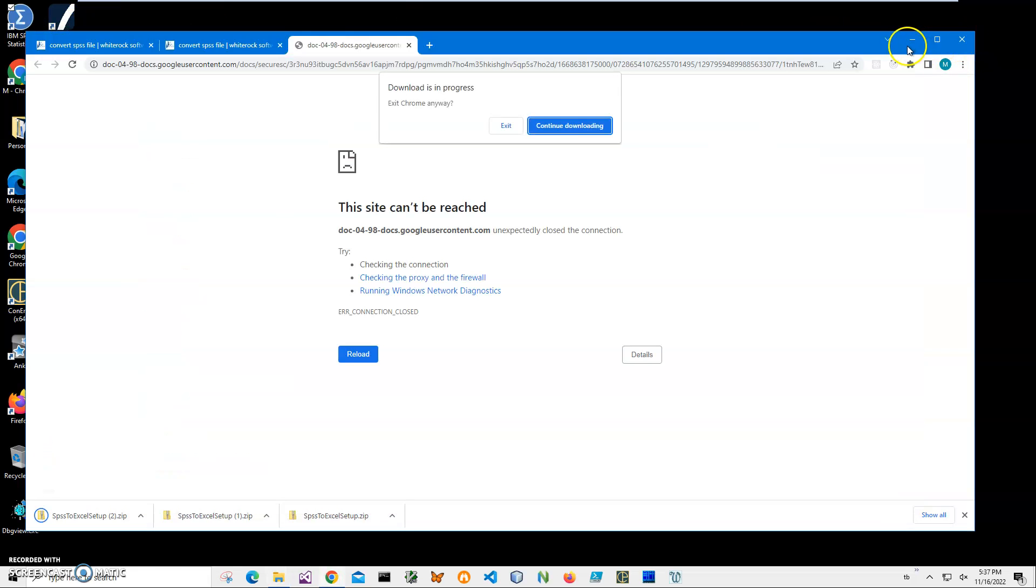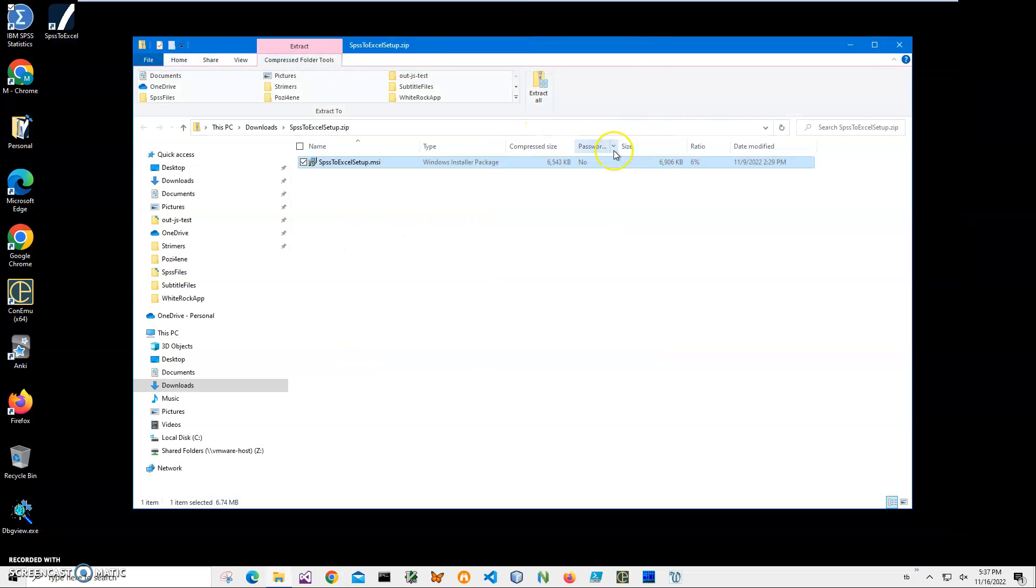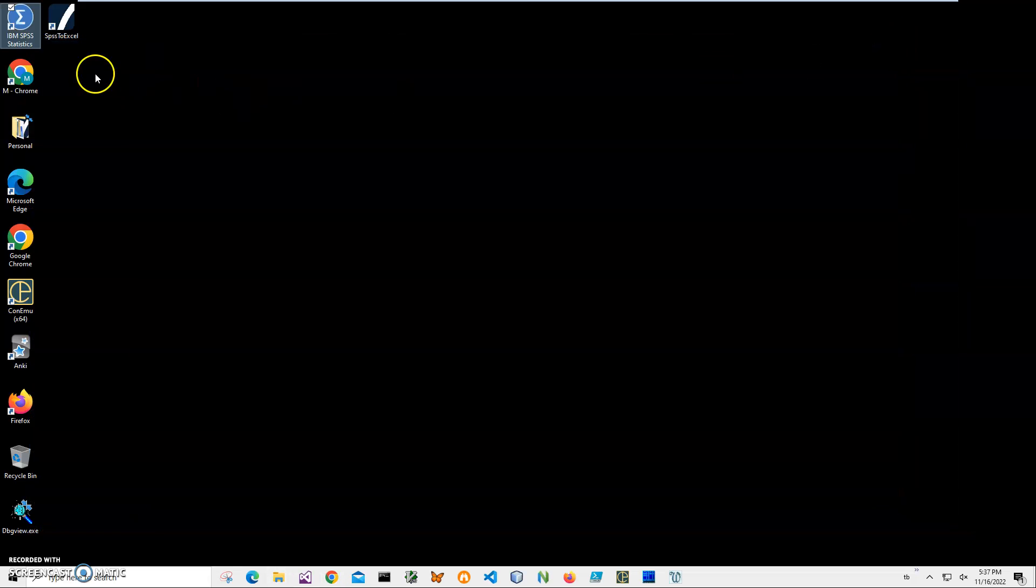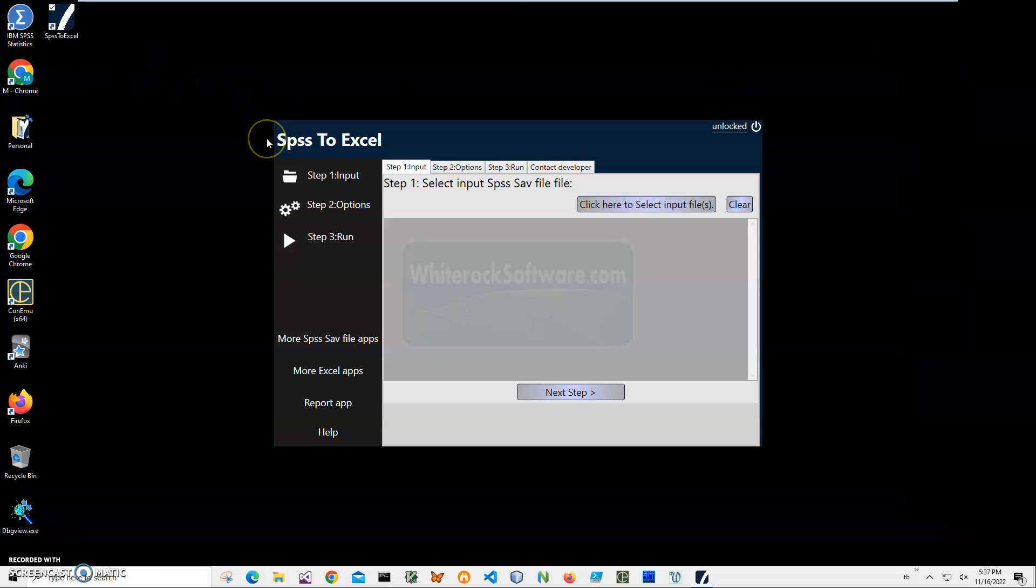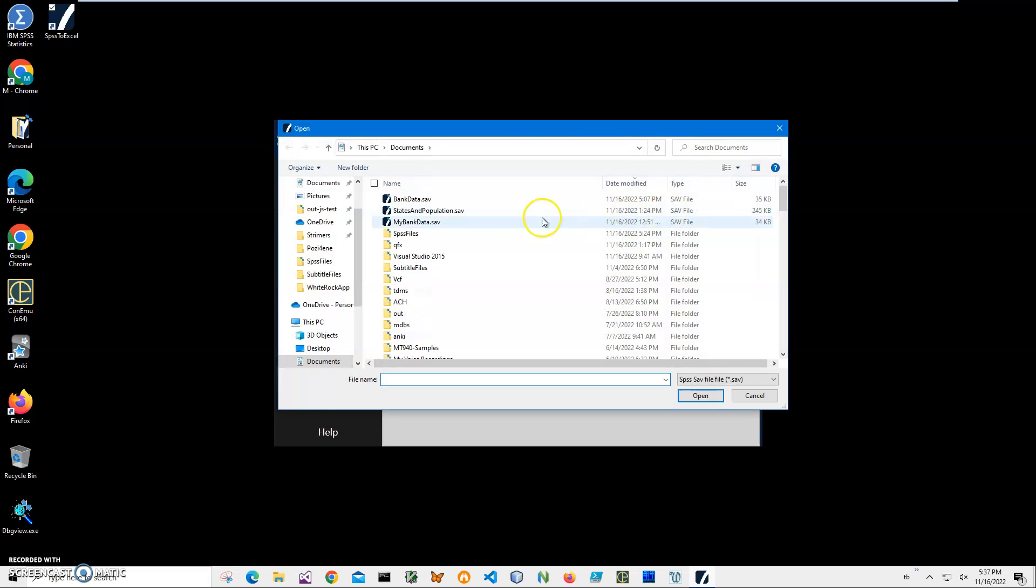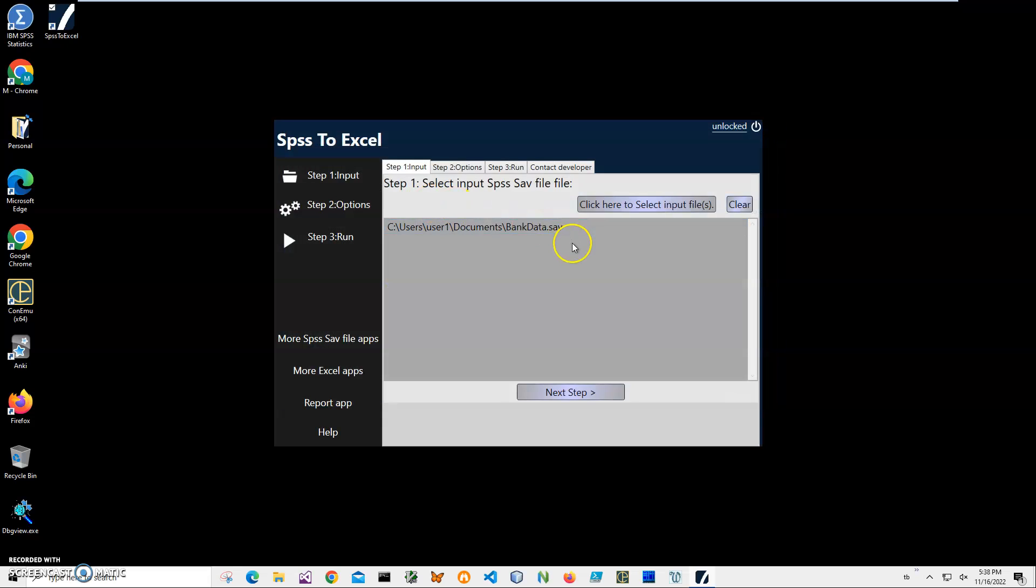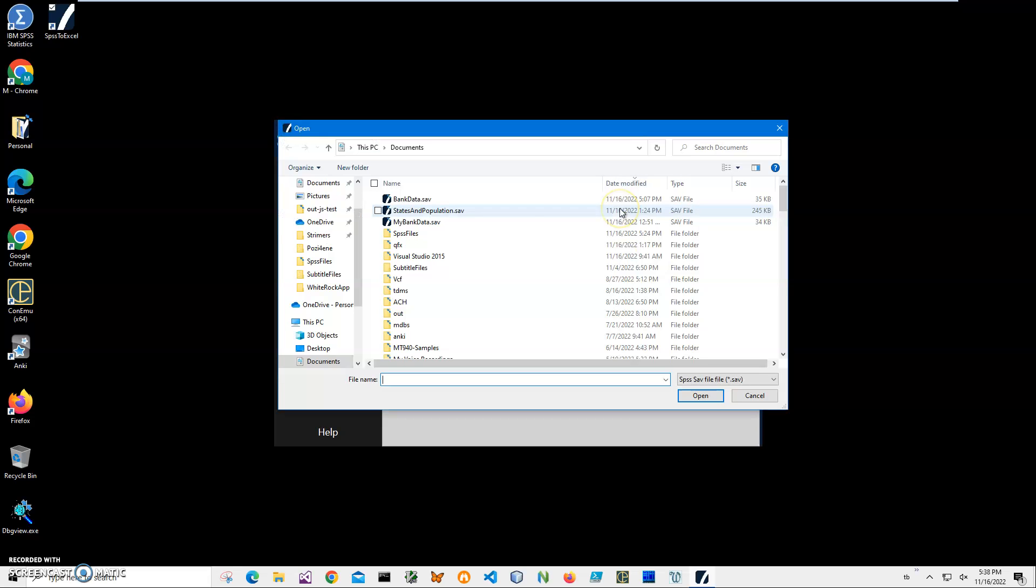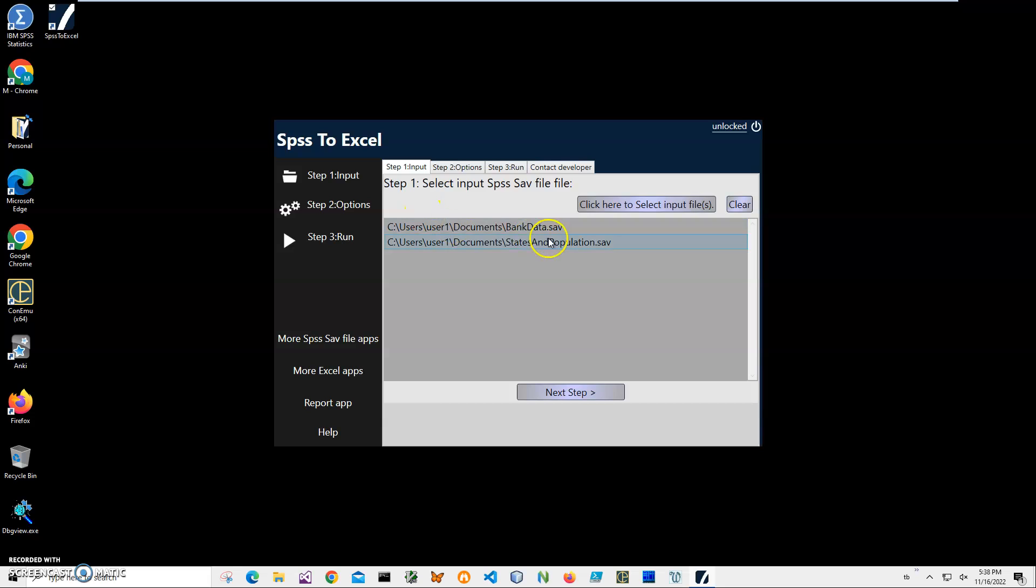Now let's close this. We'll exit, close, and double-click on the shortcut to launch the app. Now to convert this SPSS file to Excel, I have to do three steps. In step one, we will select input files. I'll click on this button and select - I can select a couple - let's select a couple of save files, like band data.